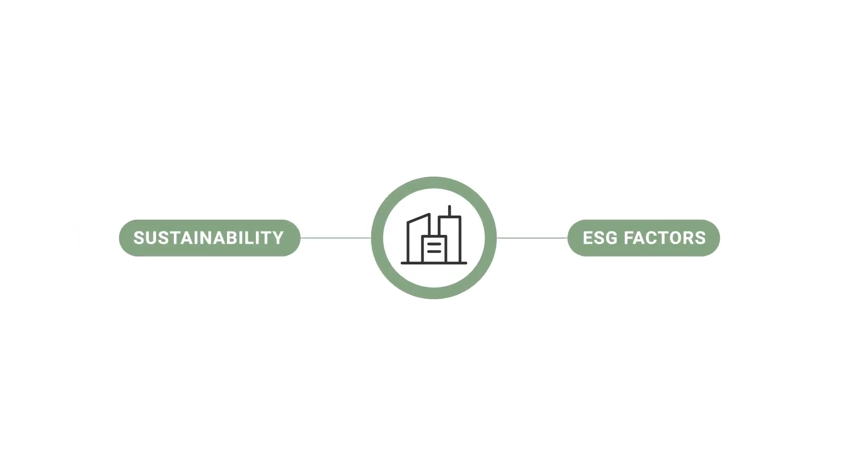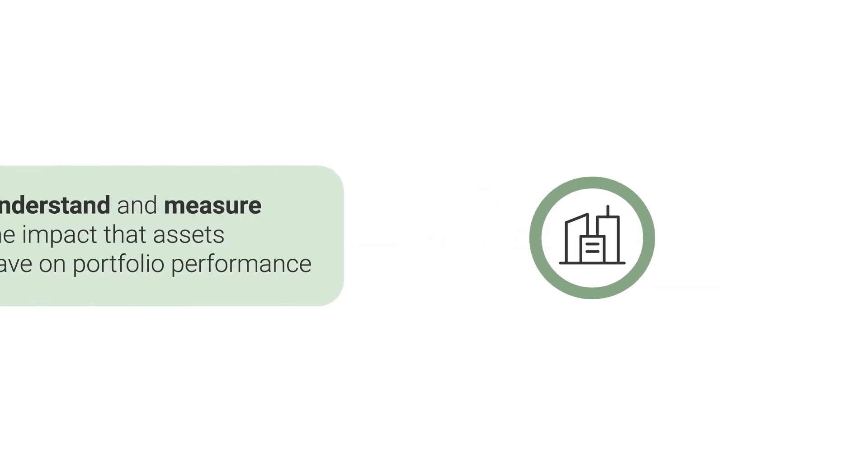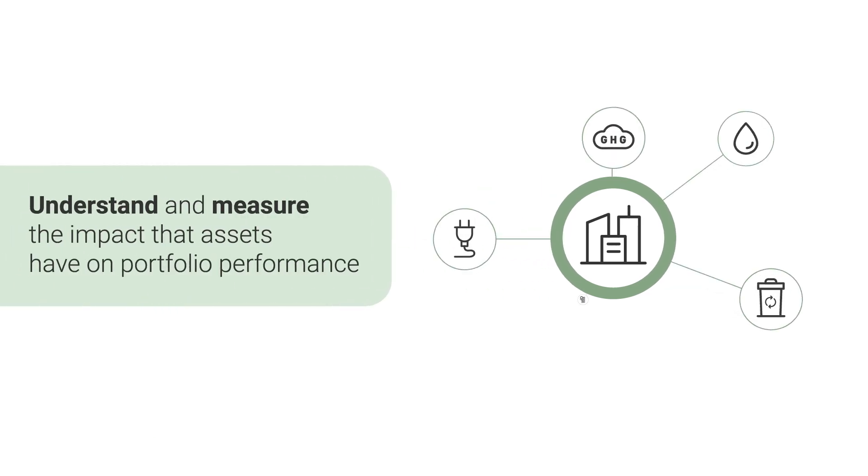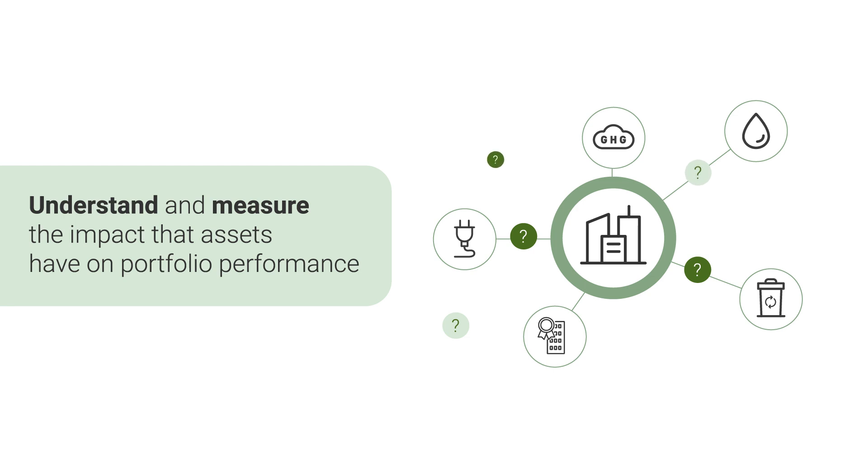Sustainability and ESG factors are central to investment decisions across real estate. However, many organizations struggle to understand and measure the impact that individual assets have on their portfolio's performance.